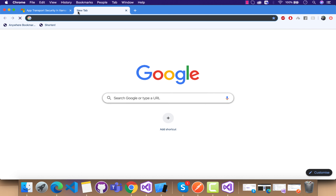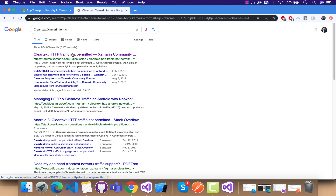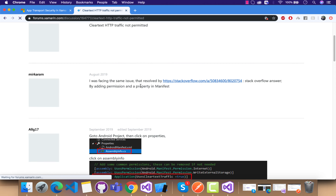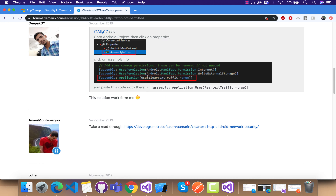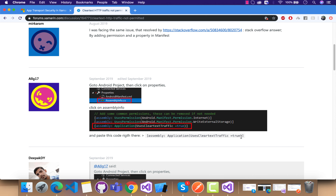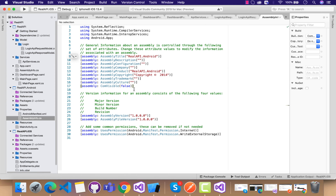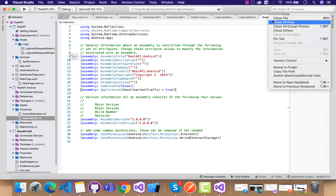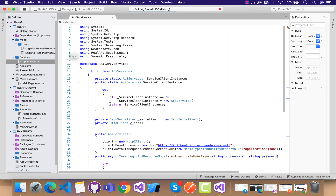For Android, we just need to integrate clear text HTTP traffic. This setting might be removed in a future Xamarin release and we may not need to add it, but for now let's add it inside the Android project's Properties — go to Properties, then AssemblyInfo. This line of code will remove all the HTTP issues encountered within the application.